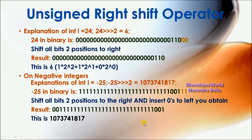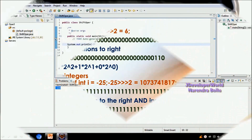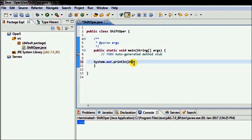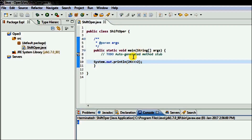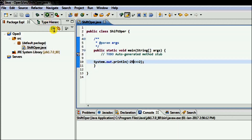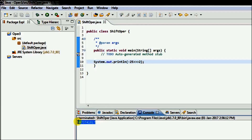So the result for 24 unsigned right shift 2 is 6. Suppose if I use a negative number like minus 25, the result is a large positive number — this is the big number result because the sign bit is replaced with zero.